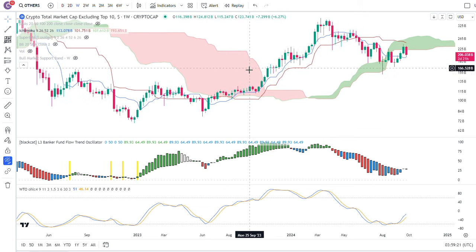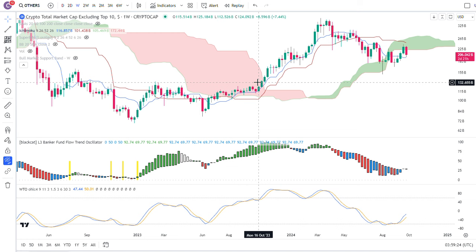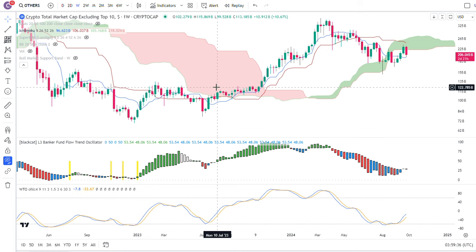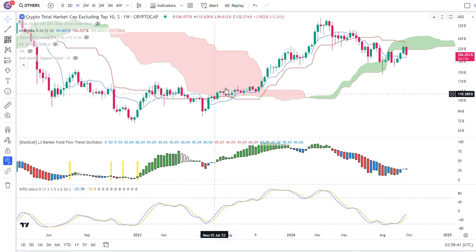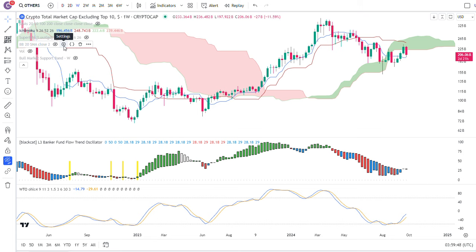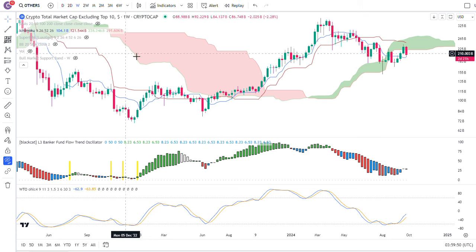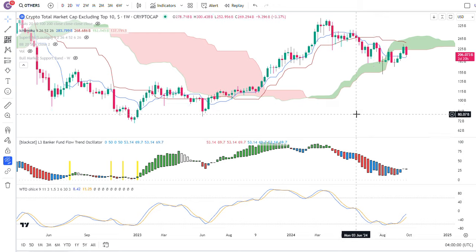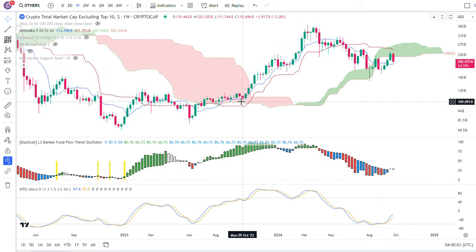Before I talk about Coinbase, let's talk about the underlying issue here, which is altcoins. You really cannot have good Coinbase price action unless altcoins become heated and things get really hot with volume coming in. The one big thing to look at is the currency market cap — the total market cap excluding the top 10 coins: no Bitcoin, no Ethereum, no stablecoins. You're talking about the real altcoin index.